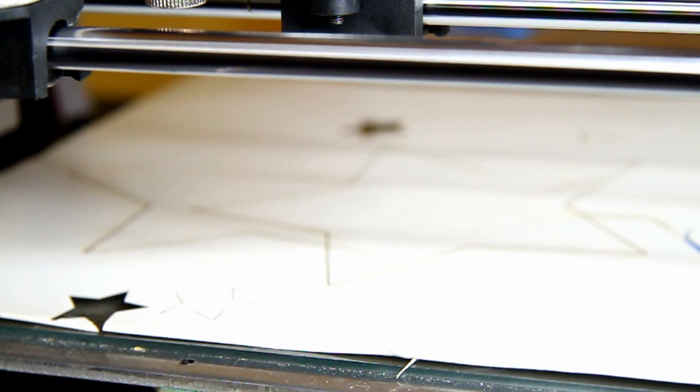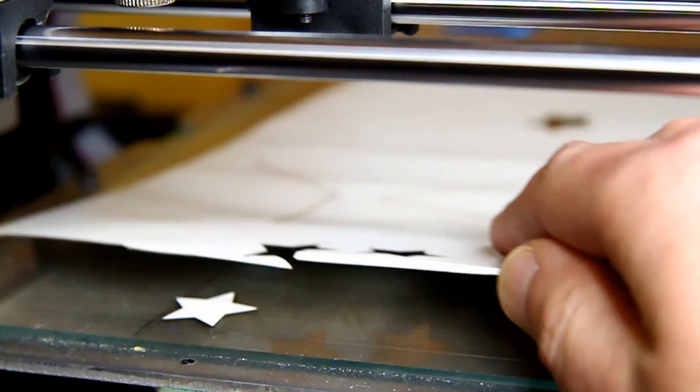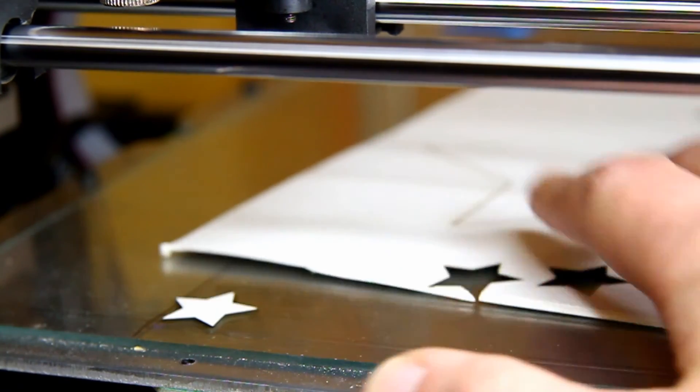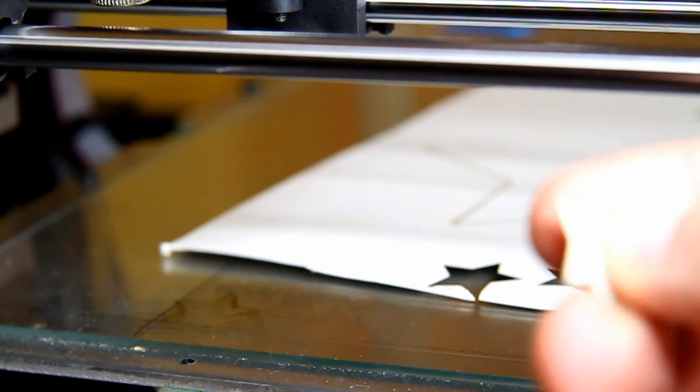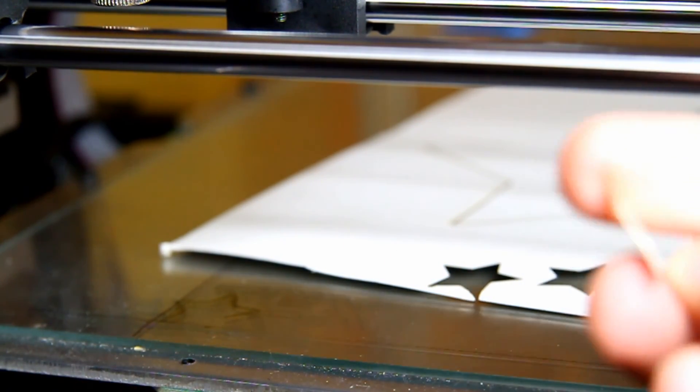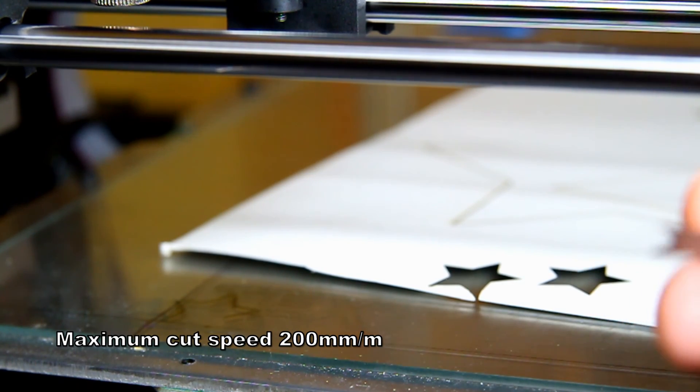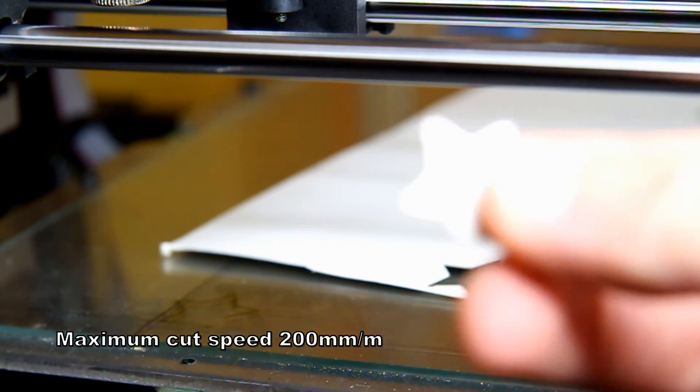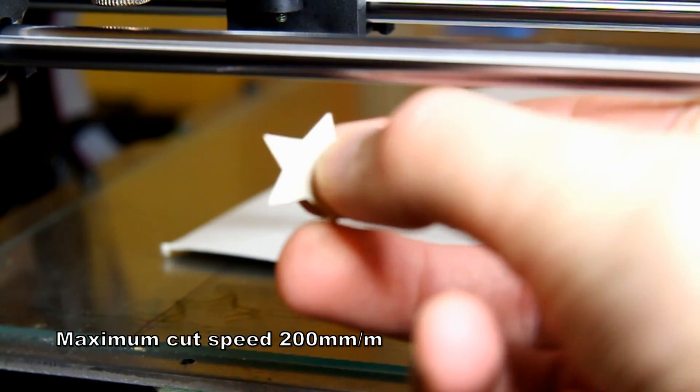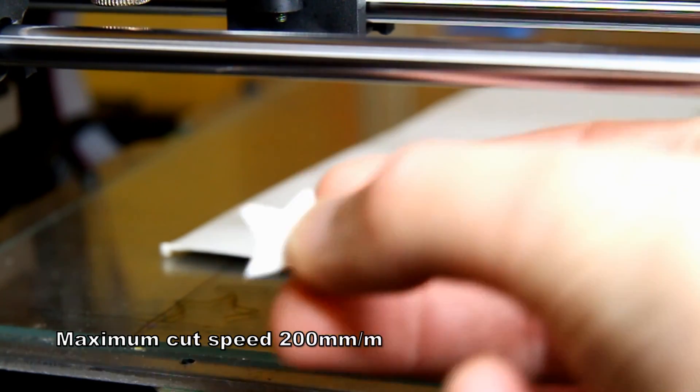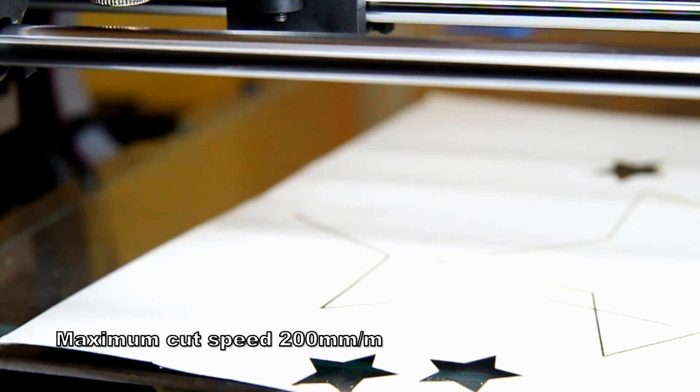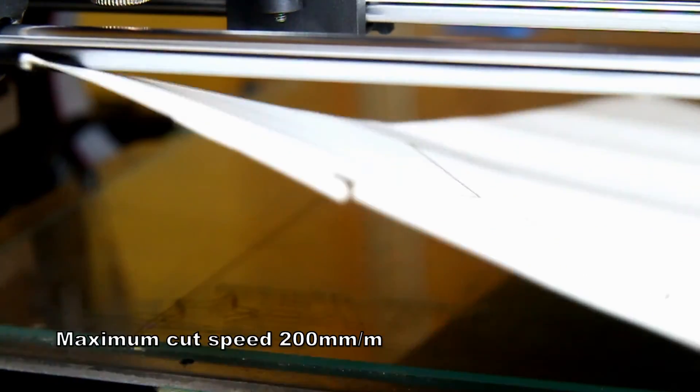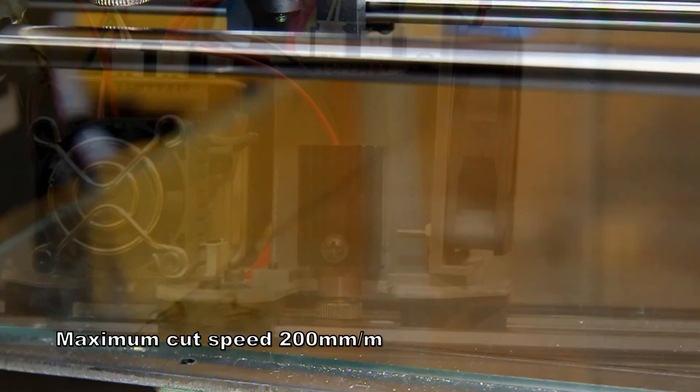But this time it didn't drop. No, it's done. Perfect. So 200 is perfect for cardboard. It's about business card thickness of cardboard. So here it is. Perfect. Maybe we can do it even faster, but 200 is pretty good.